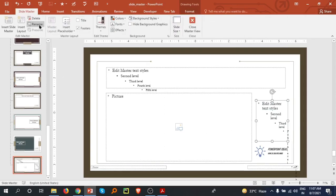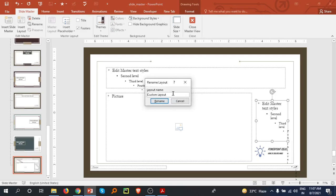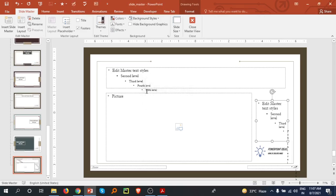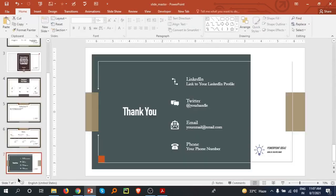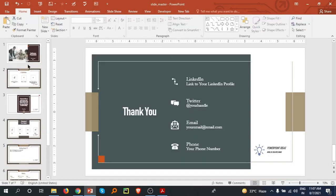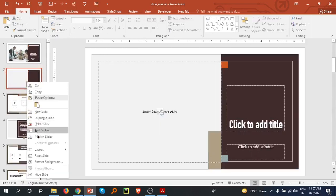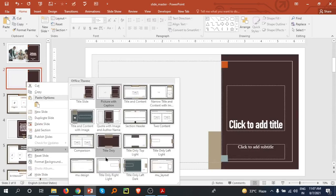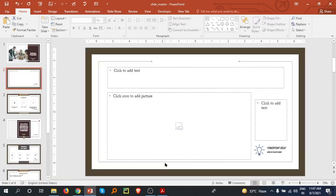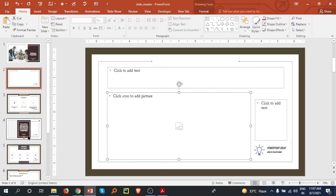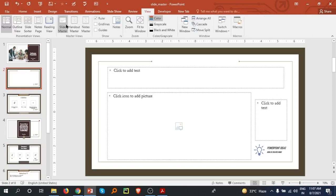You can save this layout with a custom name. I'm giving this layout the name 'My Layout' and then closing the Slide Master. Now I go to New Slide, go to the Layout option, and you can see 'My Layout' appears there. This is how you can create and use a custom layout using Slide Master.